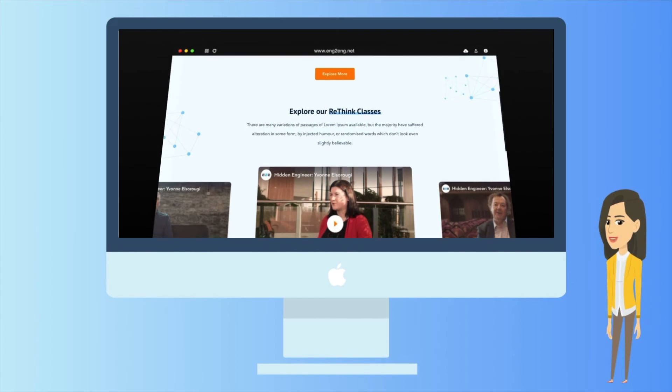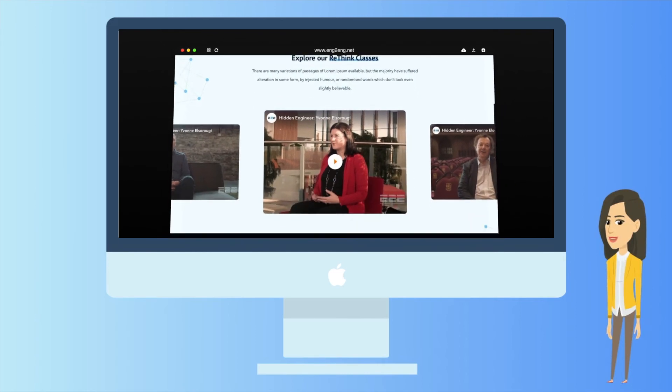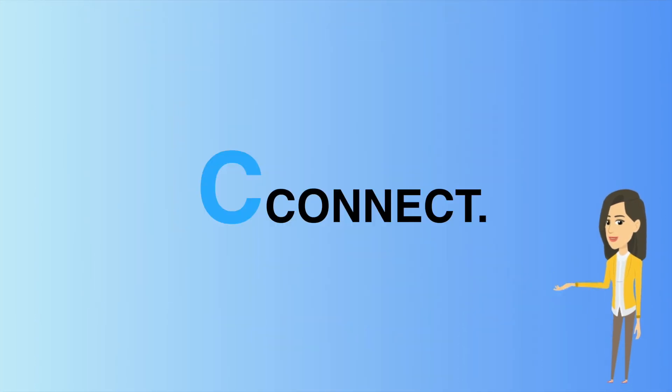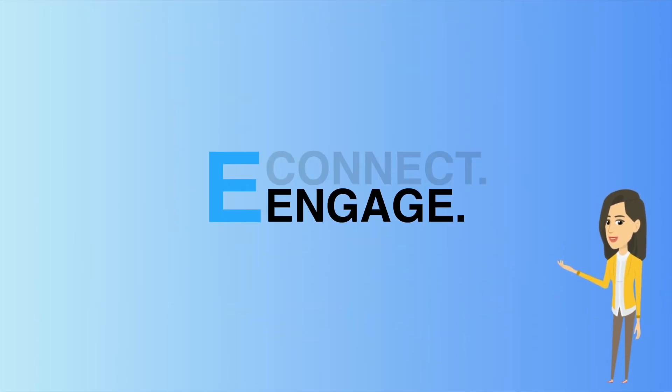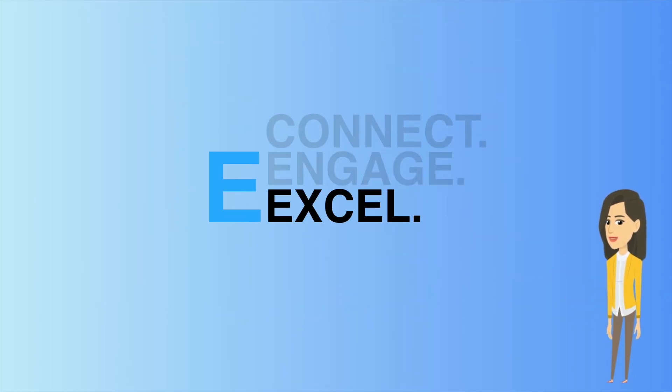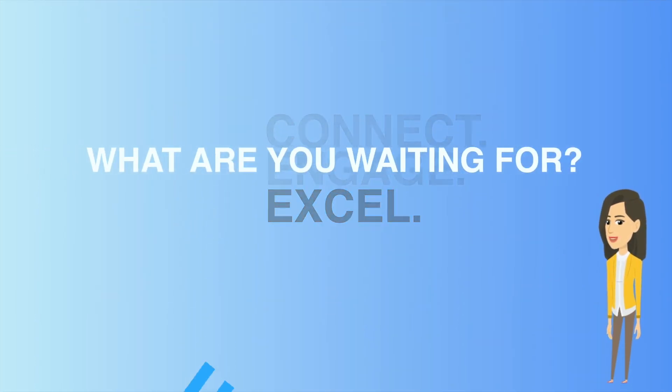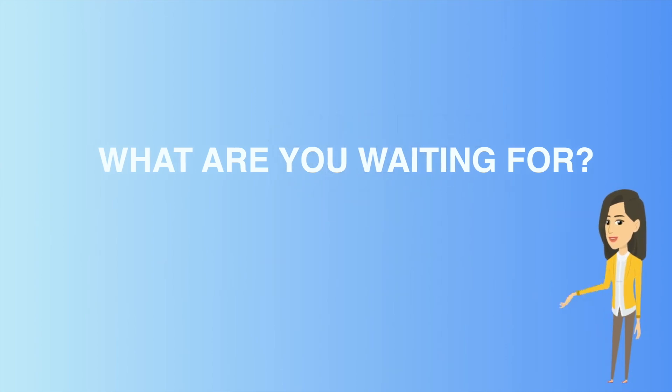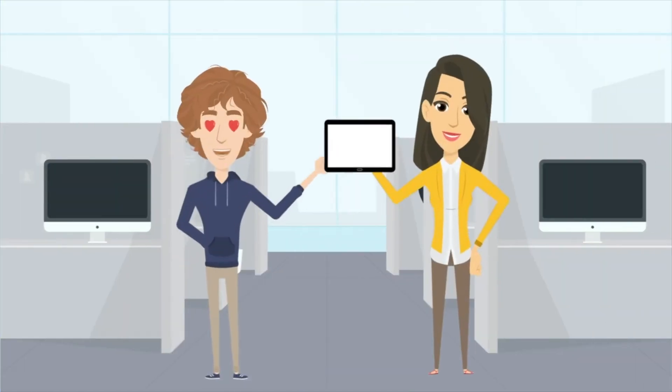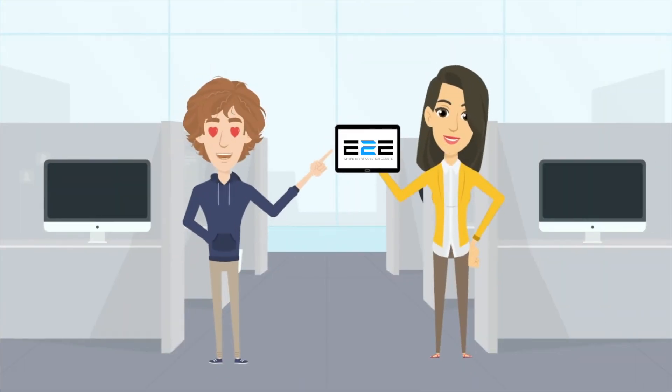The possibilities are endless at E2E. Connect. Engage. Excel. What are you waiting for? Visit E2E now to join the conversation.